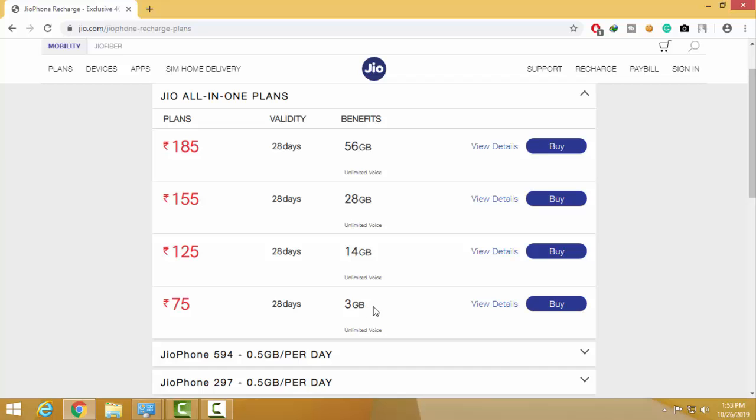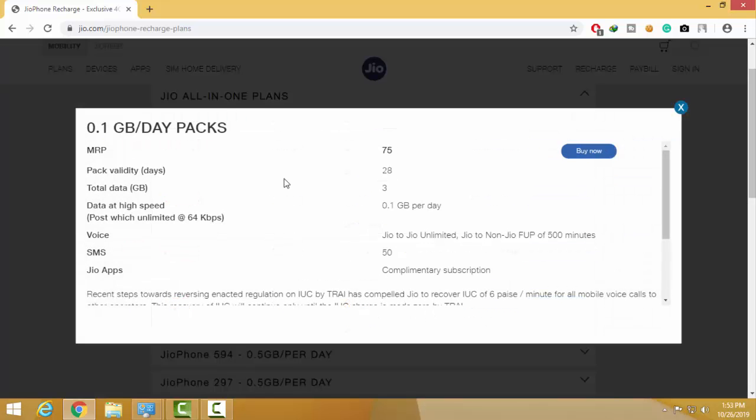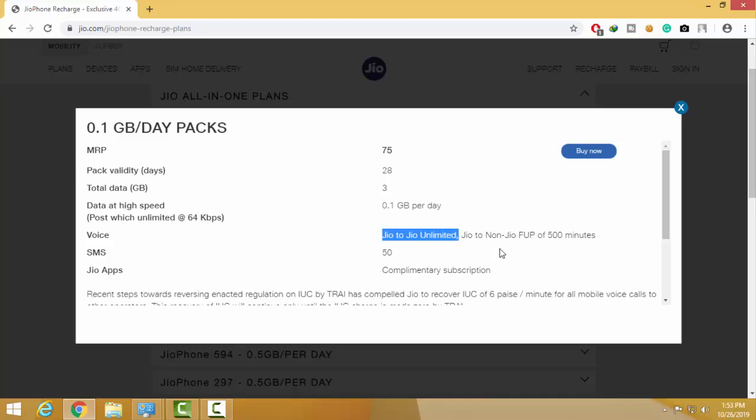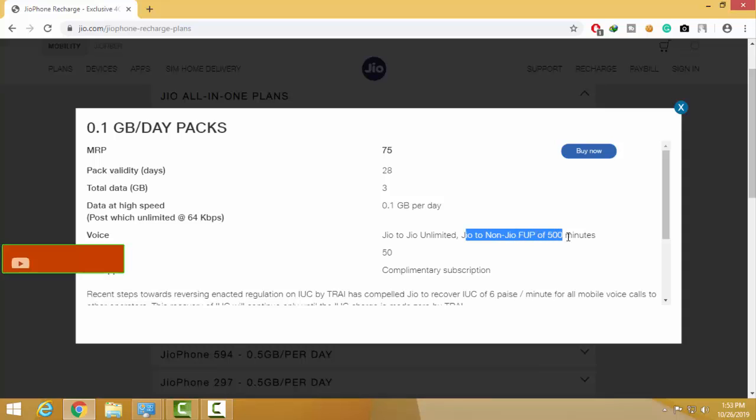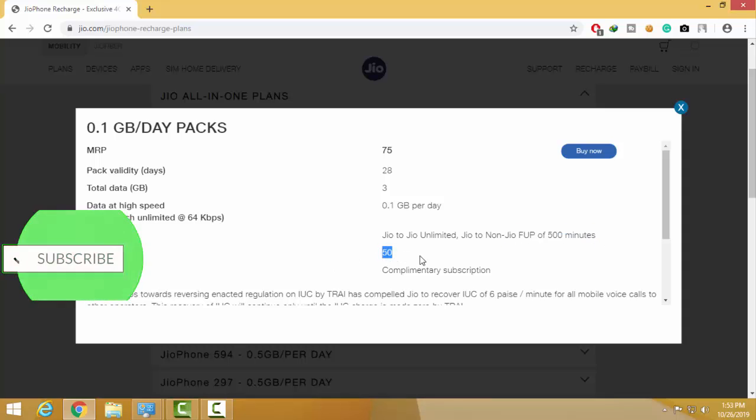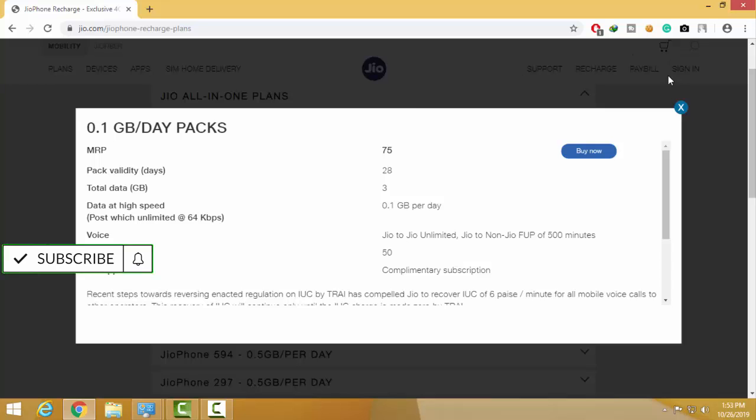It includes Jio to Jio free calls. I am going to click on View Details. The data speed is 0.1 GB per day and Jio to Jio unlimited calls. You also get 150 SMS.